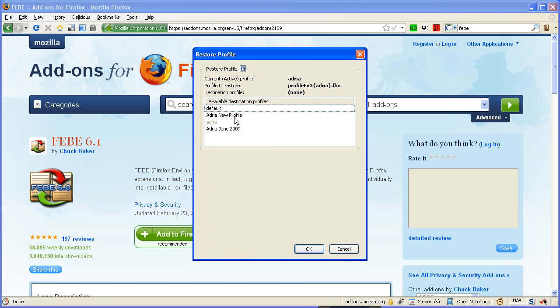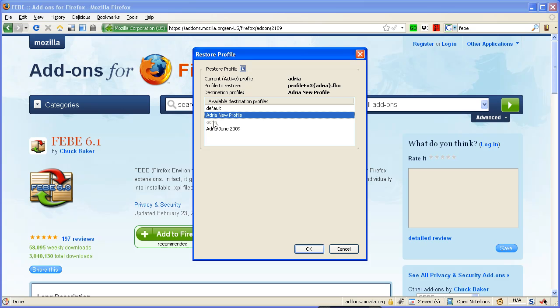I have now created this Adria New Profile. So right now, the one that we are in is Adria, and it's grayed out because once again, a snake cannot eat its own tail. Anyway, we're choosing Adria New Profile. So we're going to click OK.